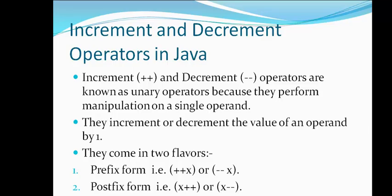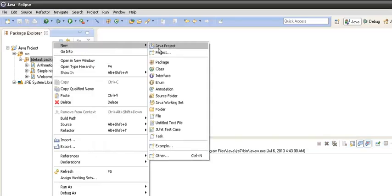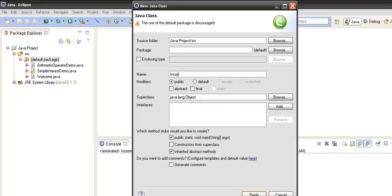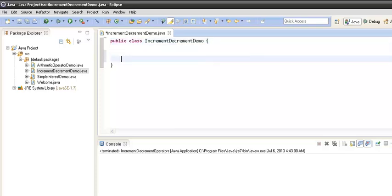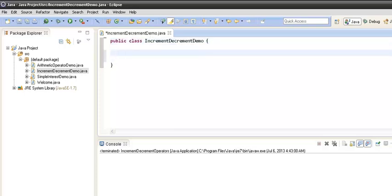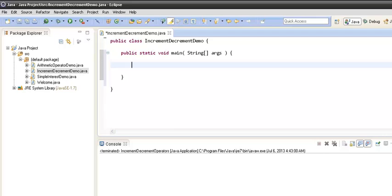Here is our Eclipse window. Let's create a class — right click, New Class — and name it IncrementDecrementDemo. We'll click Finish and our class gets created. First we'll create the main method: public static void main.